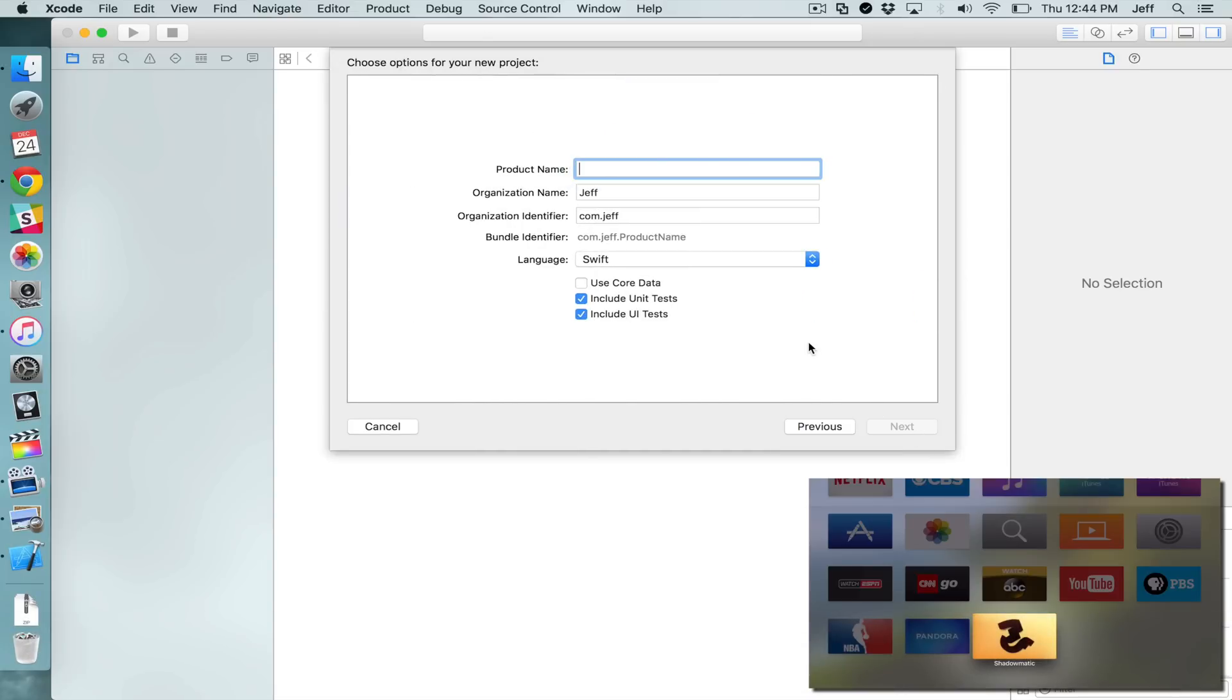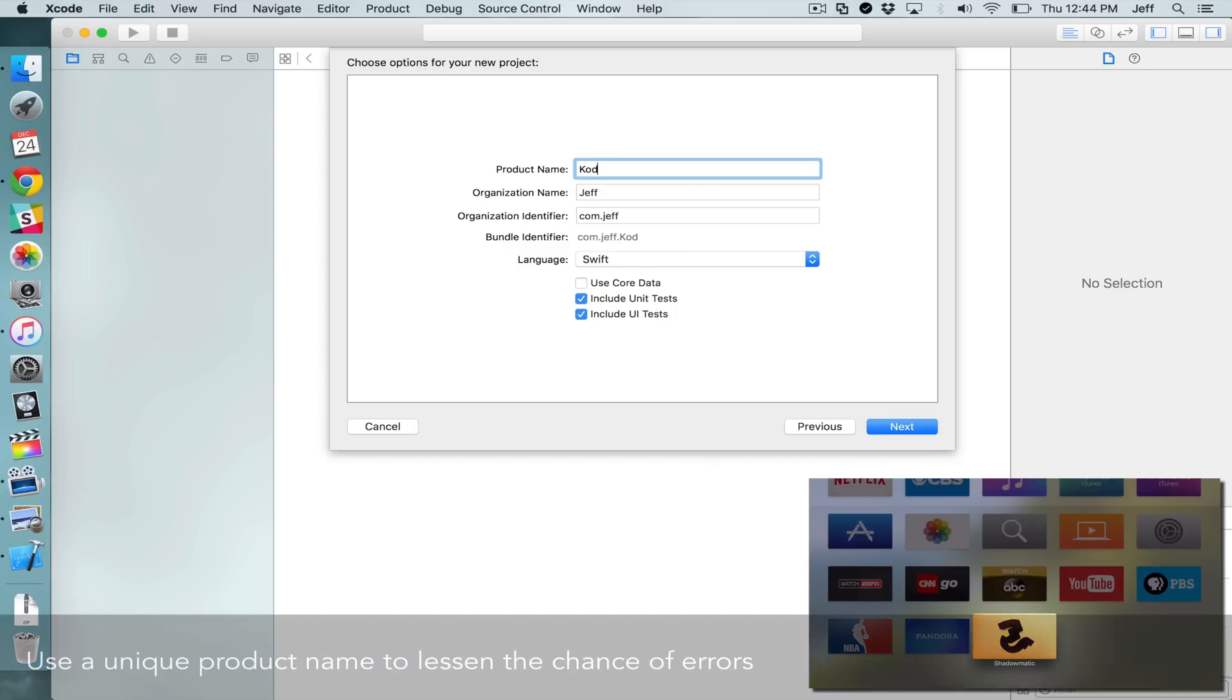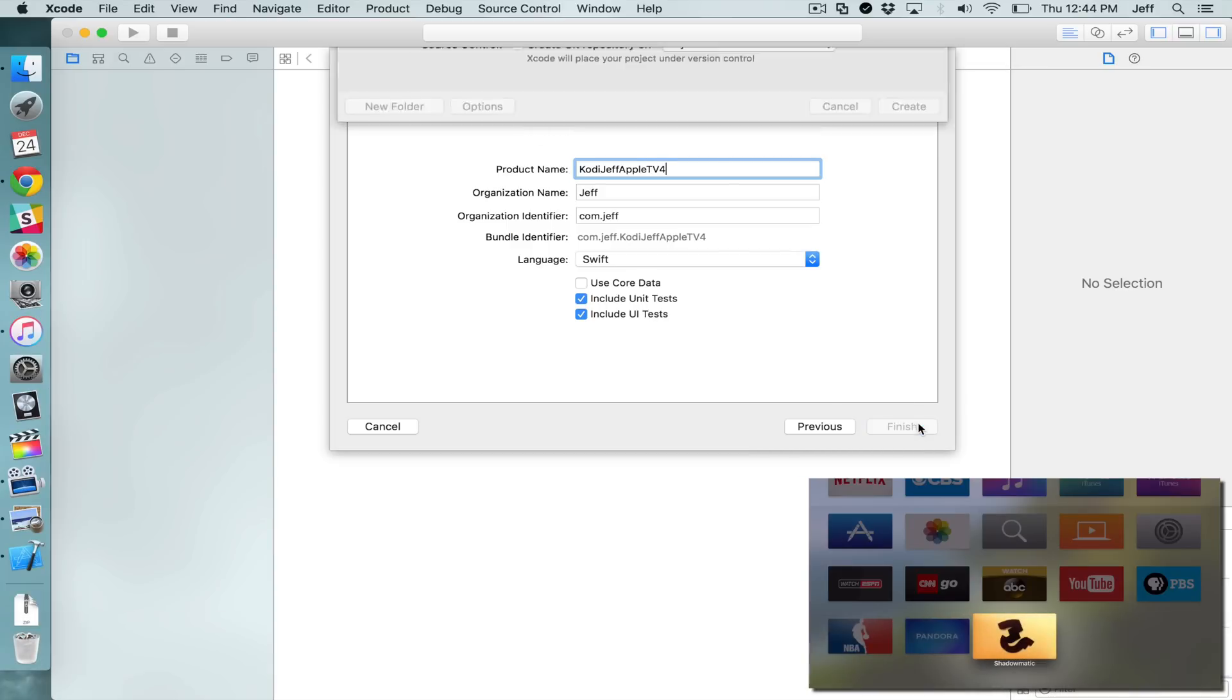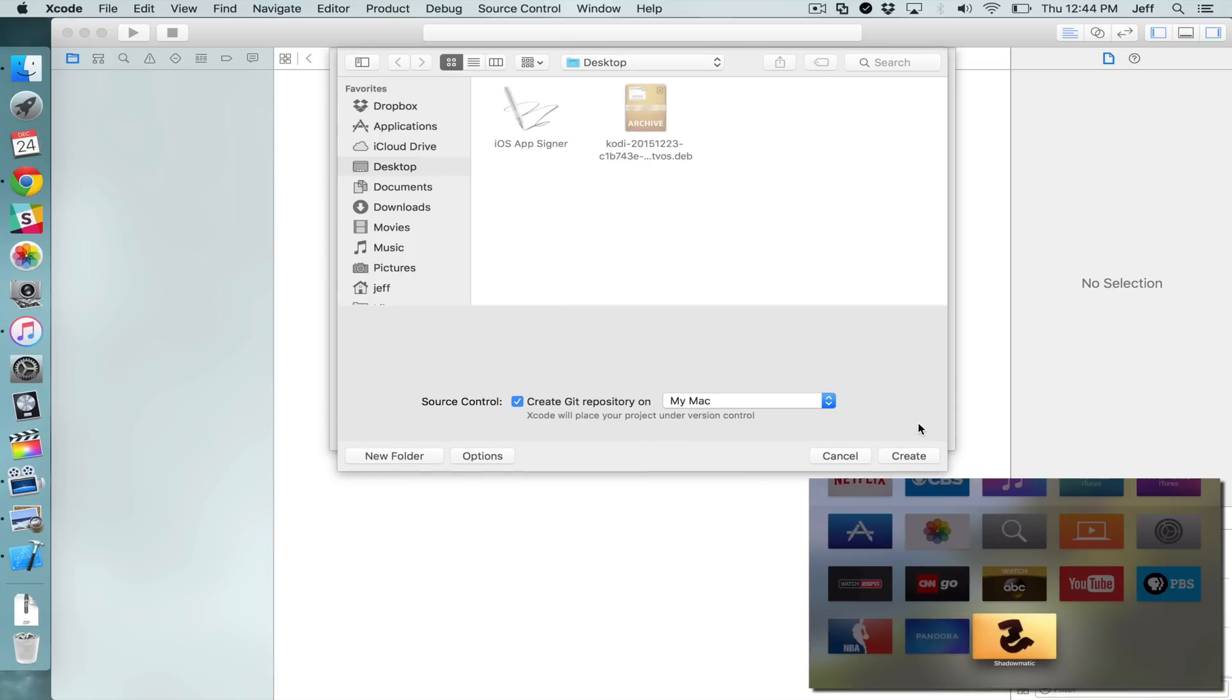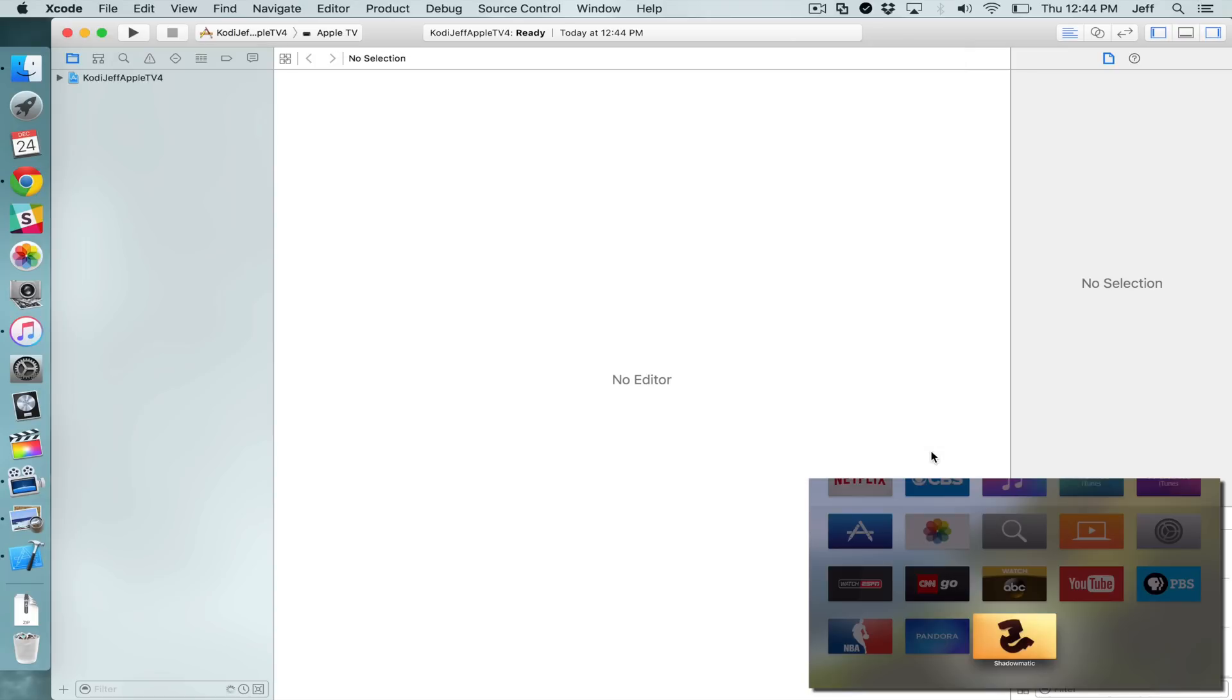And then click Next. And then in product name, you want to put in a unique name, something that's going to be different than anything else. So I'm putting in Kodi Jeff Apple TV 4. That's going to be unique. And then you want to just make everything else look like it does on my screen. Click Next and then click Create.